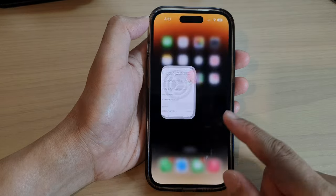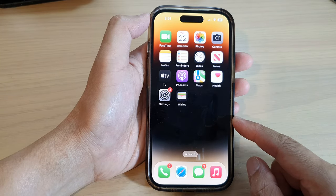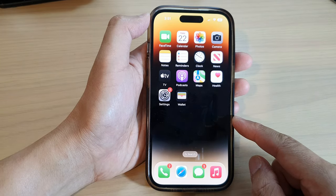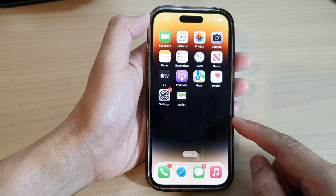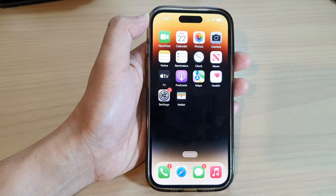Finally, you can swipe up to go back to the home screen. Thank you for watching this video — please subscribe to my channel for more videos.